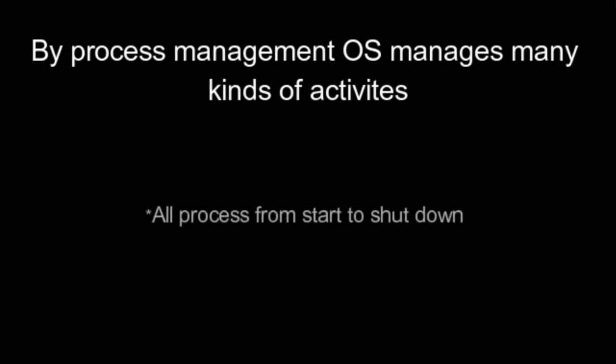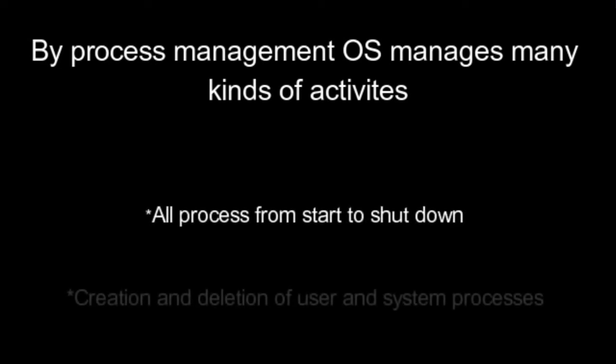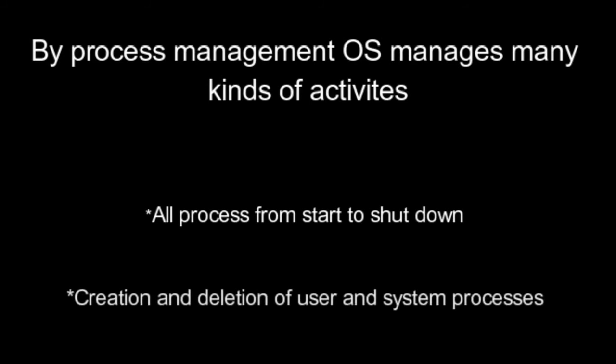Functions. Process Management. By Process Management OS manages many kinds of activities. All process from start to shutdown. Creation and deletion of user and system processes.